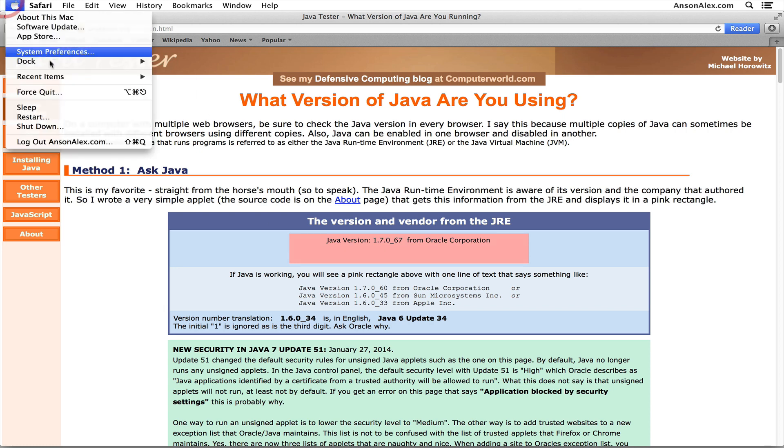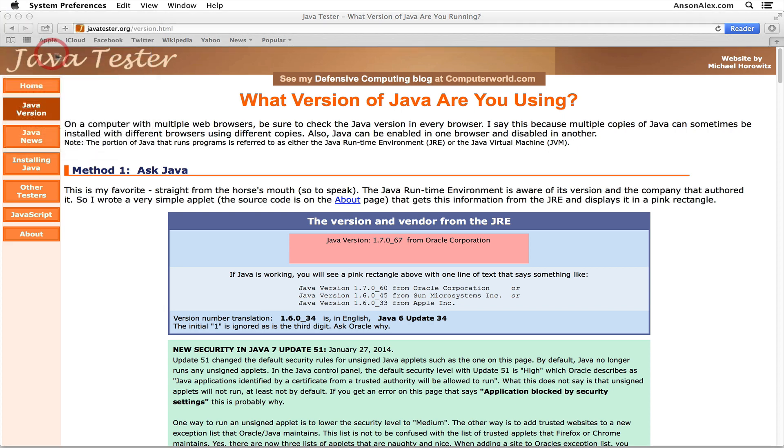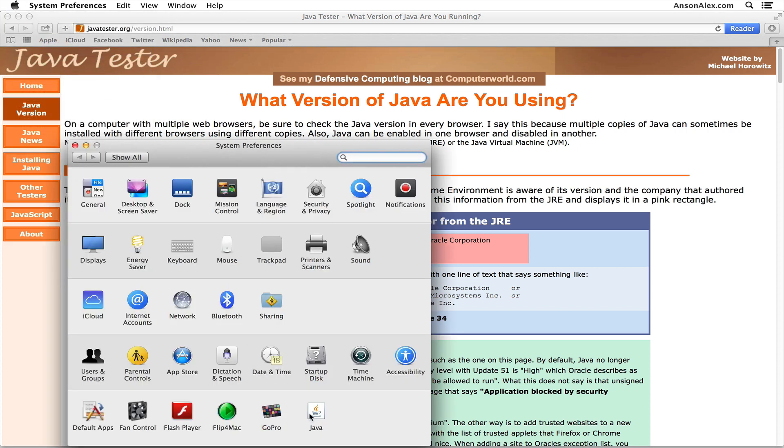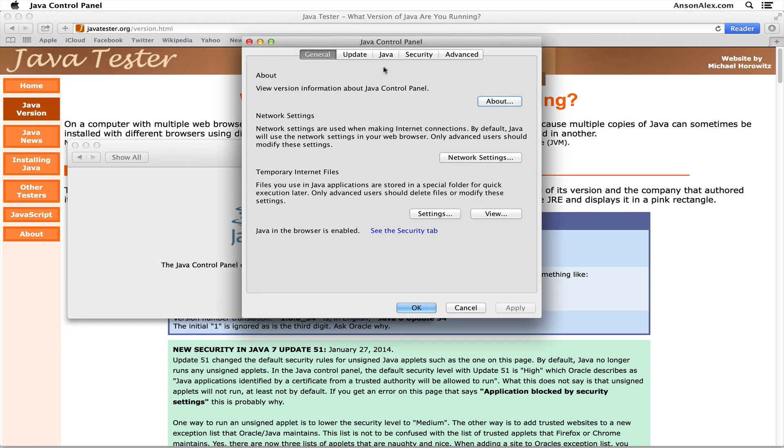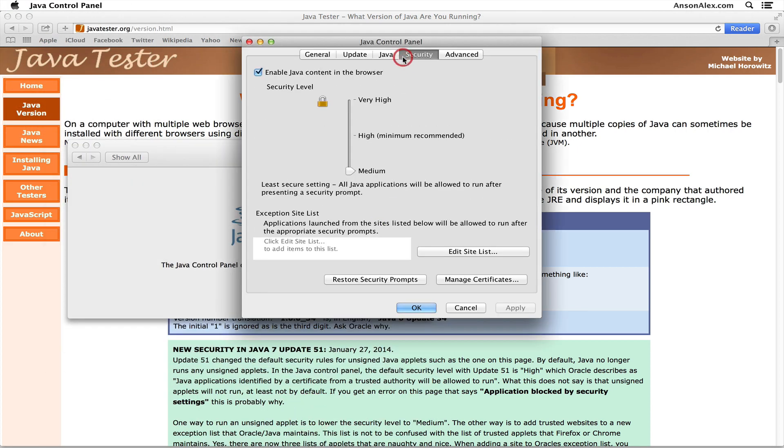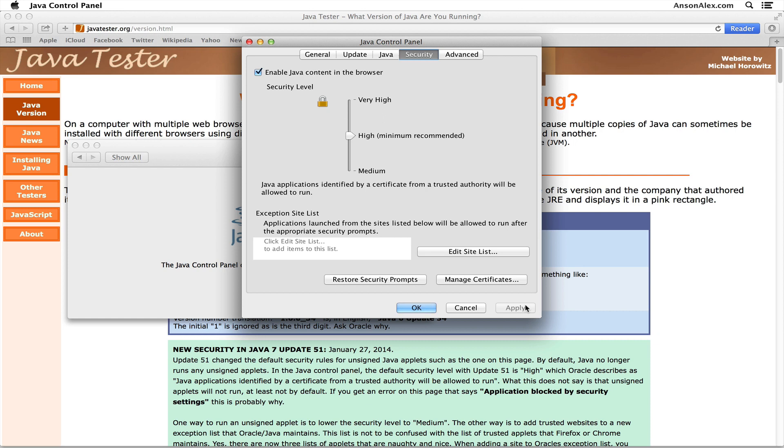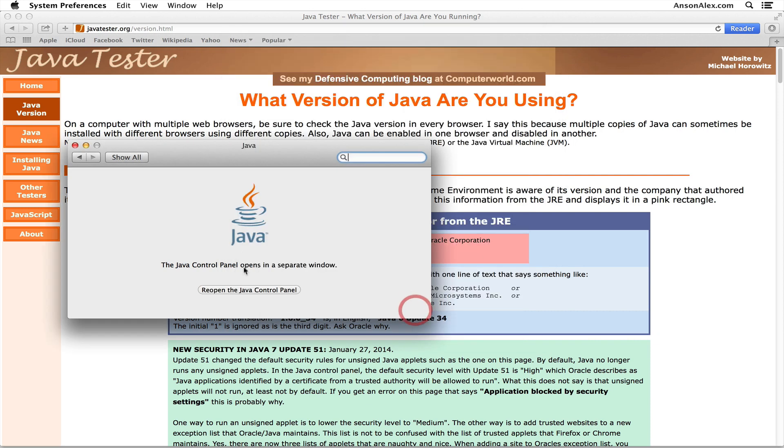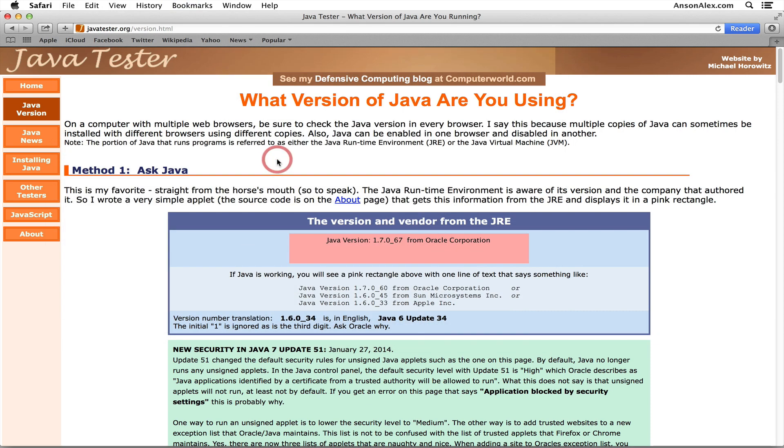...go ahead and go back to your System Preferences, click on Java, go to the Security tab, and then change your security back to High, just in case you go to a website that could potentially make harmful use of Java. Go ahead and click OK and then you can continue browsing.